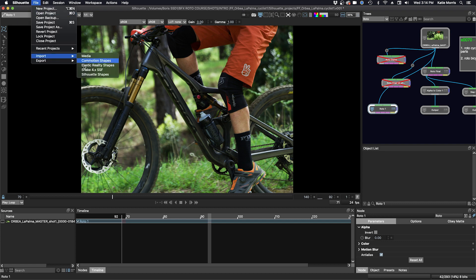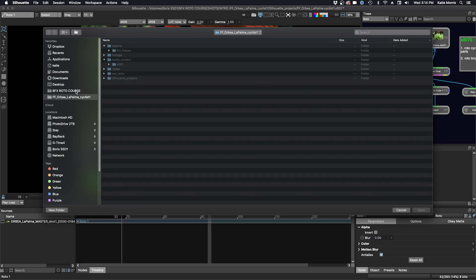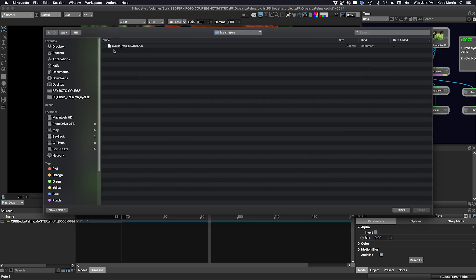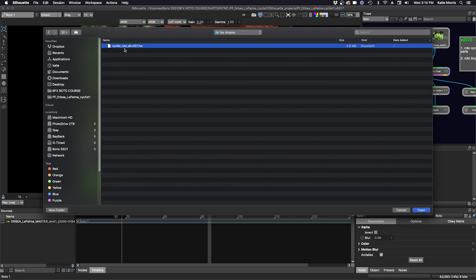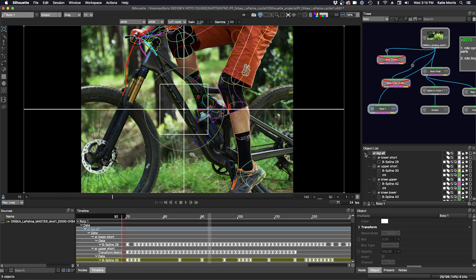And then we'll go to file import Silhouette shapes, navigate to our file, open, and now you can see we have all of our shapes in this roto node now.